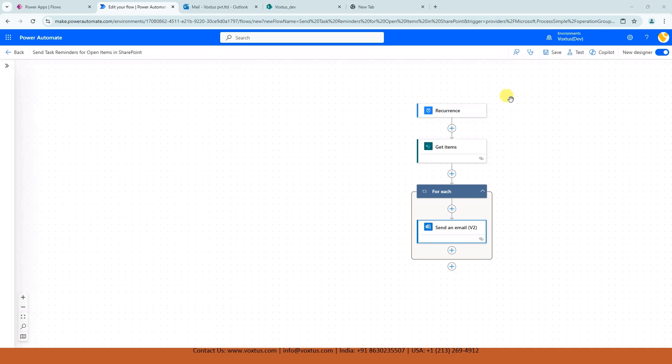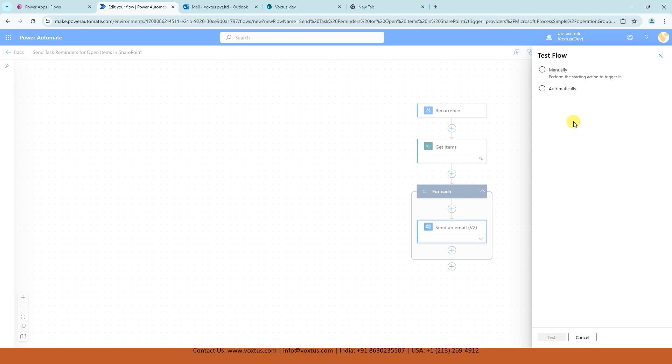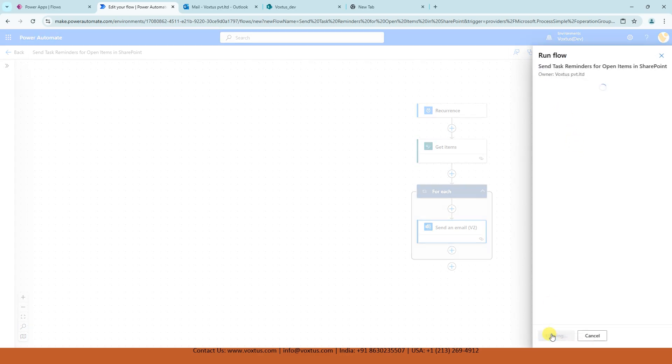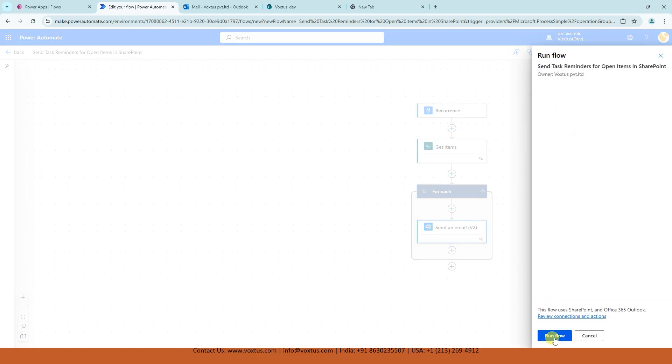Now, let's quickly test our Power Automate flow. Just click on test and manually and test. Click on run flow.